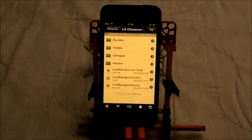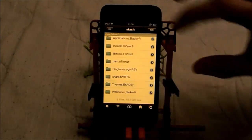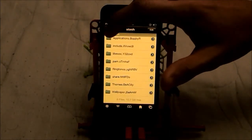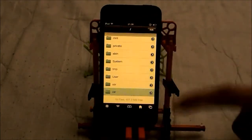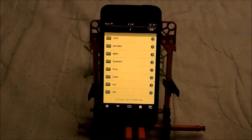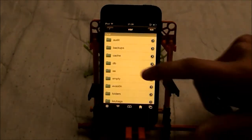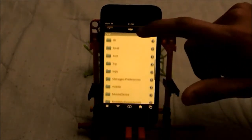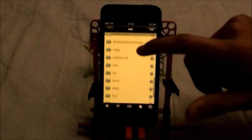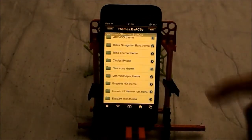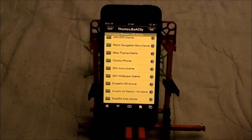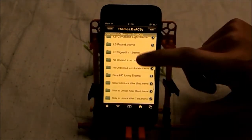So once you have iFile, what you want to do is open it up. First you want to go to VAR, then you want to head over to Stash, which is right there. Then you want to go to Themes, and obviously this is Winterboard and you basically got access to anything.